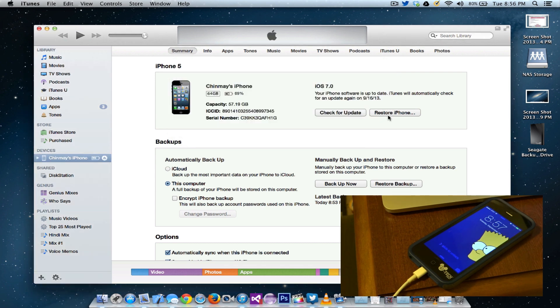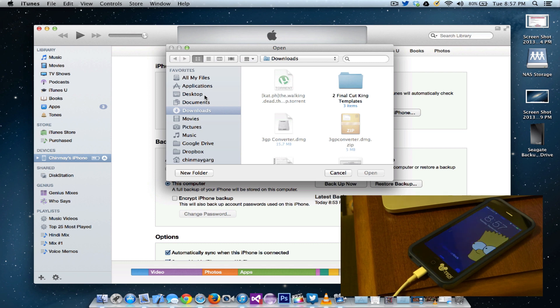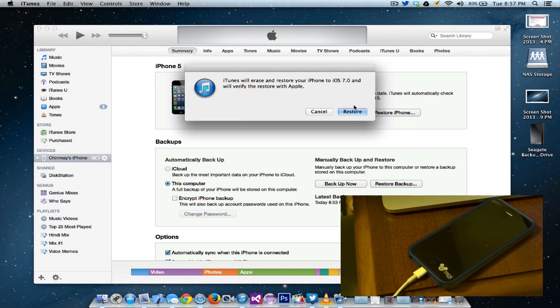Press option restore again and it'll ask you for the IPSW file. Go ahead and browse through the IPSW file. Mine is right on the next tab. I'm just going to click that and it'll say iTunes will erase and restore your phone to iOS 7 and will verify the restore with Apple.